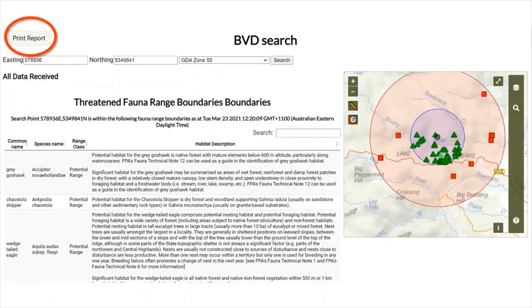The information from the BVD reports allows planners to target the threatened species in their planning area when using the Advisor.